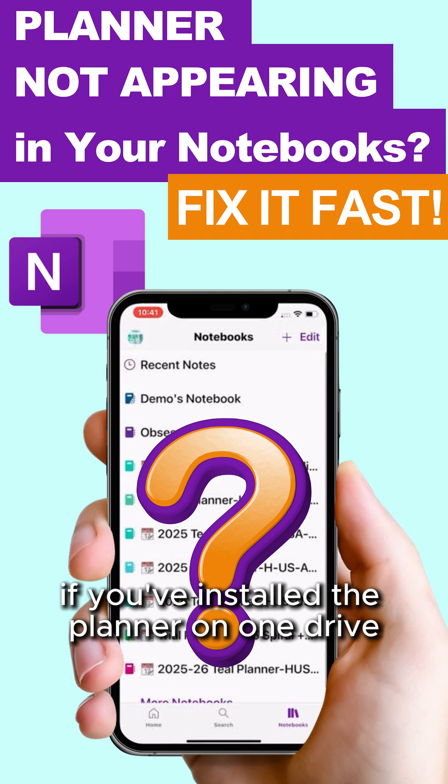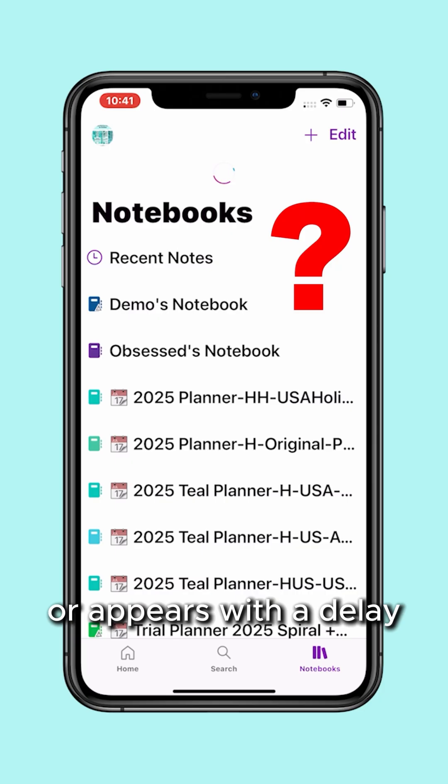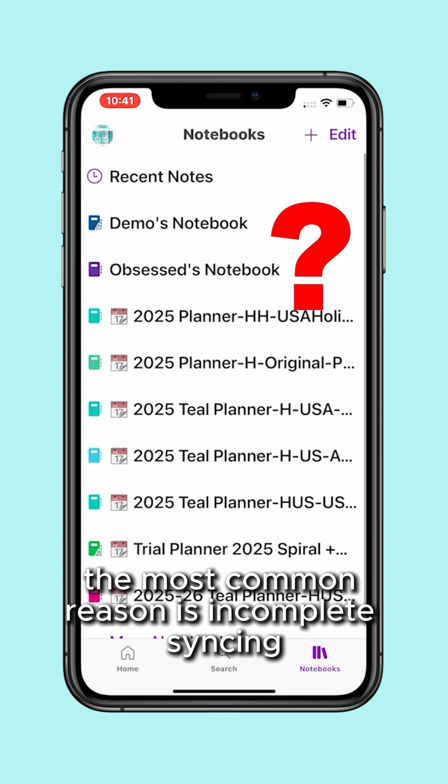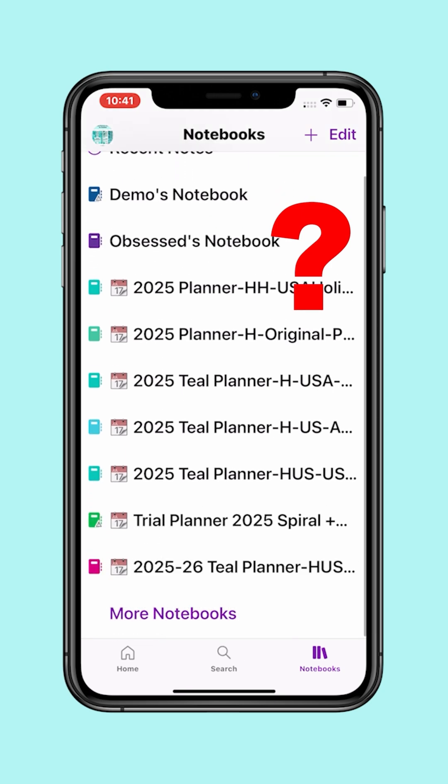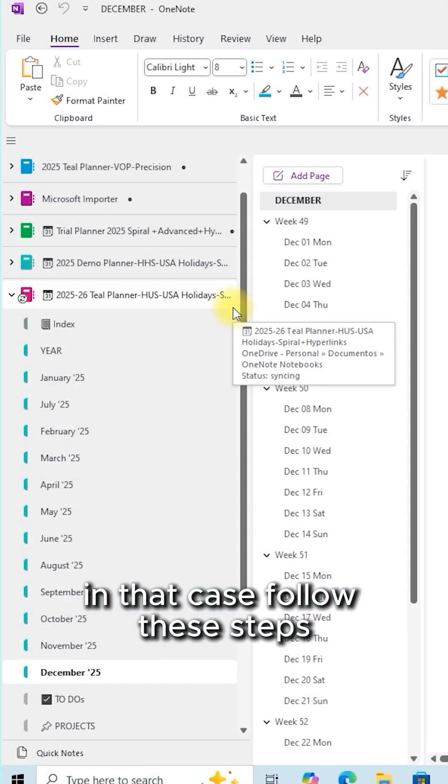If you've installed the planner on OneDrive but it doesn't appear on your mobile device, or appears with a delay, the most common reason is incomplete syncing. In that case, follow these steps.